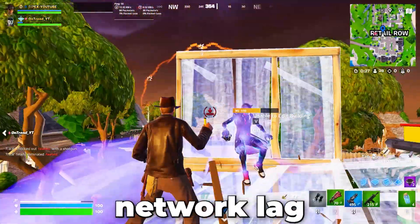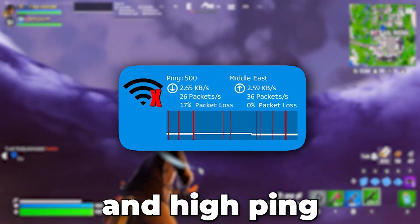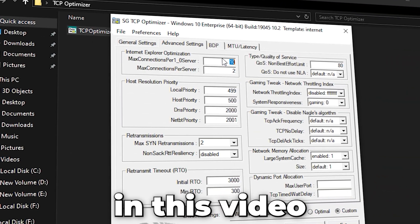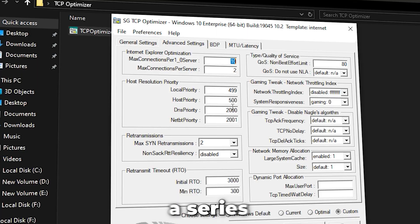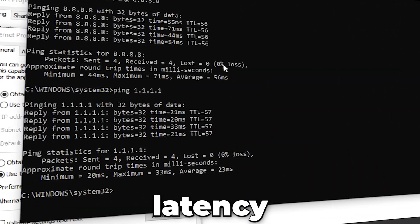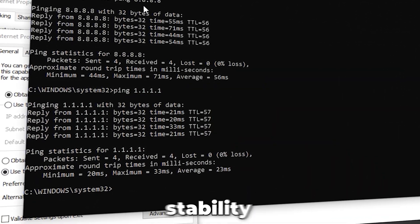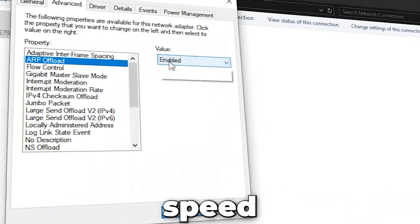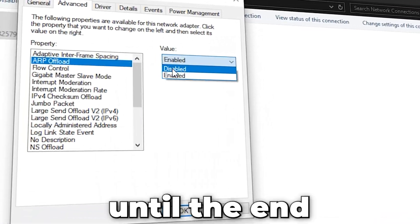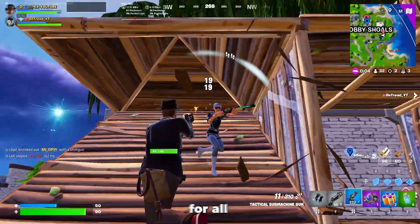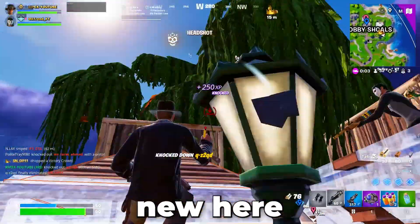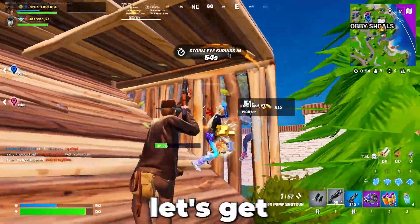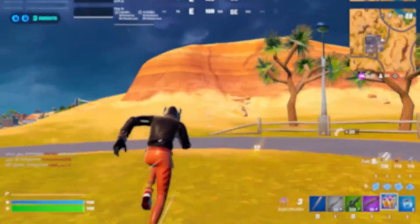Are you tired of dealing with network lag and high ping while gaming? You're in the right place. In this video, I'll walk you through a series of essential network tweaks that can help you reduce latency, improve connection stability, and even boost your internet speed. So stick around until the end and let's fix your connection once and for all. If you're new here, make sure to subscribe and drop a like. Let's get started.